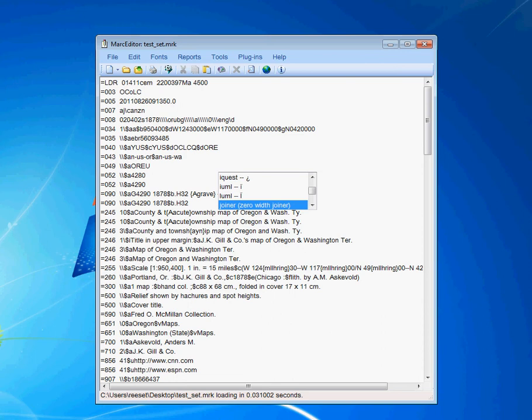If you start typing and decide that you don't want to put a diacritic in, just hit the escape button and the popup window goes away.